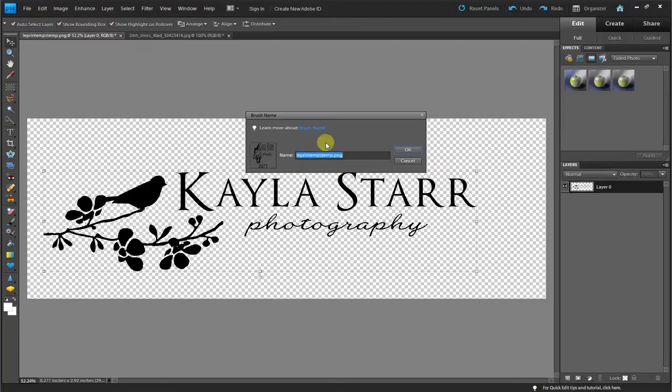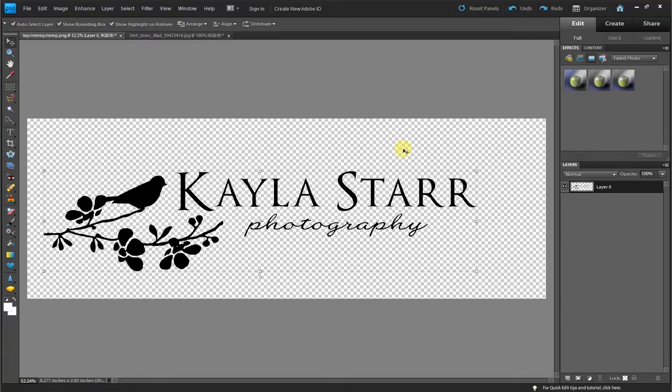It's going to give you this little pop-up and ask you to name your brush. I'm going to name my brush watermark. Click OK and it's done. Just like that.